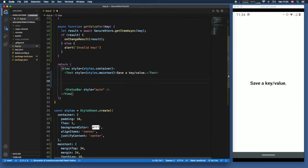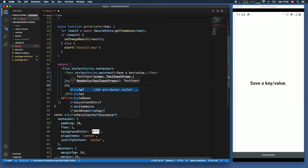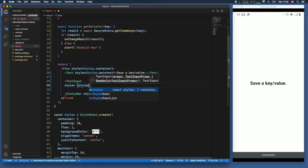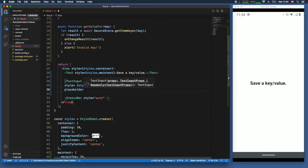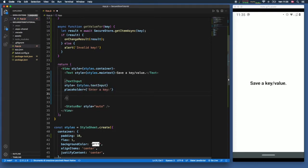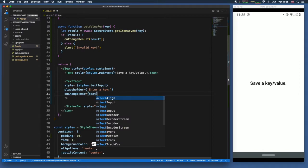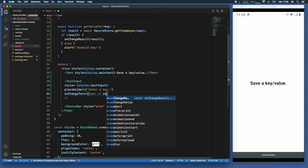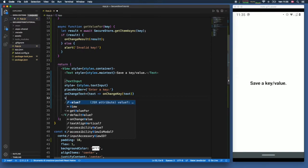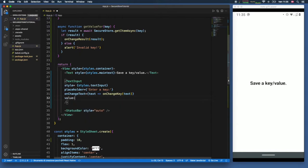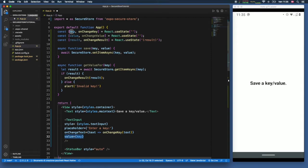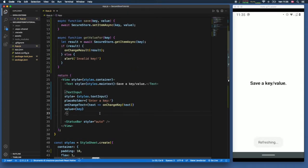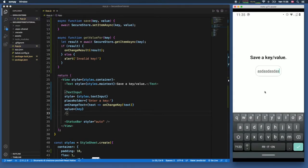Under that we add a TextInput with 'styles.textInput', a placeholder of 'Enter a key', and 'onChangeText' calling 'onChangeKey' with the text. The value prop is bound to the 'key' state. Every time we type a letter it updates the state, and if we save the program we can now actually type something inside the box.